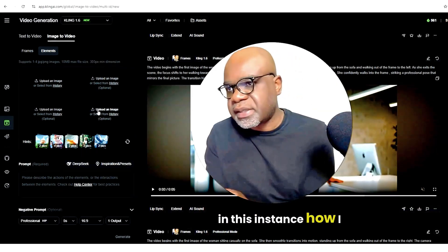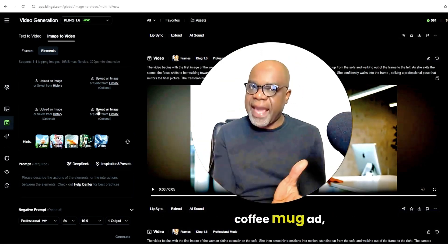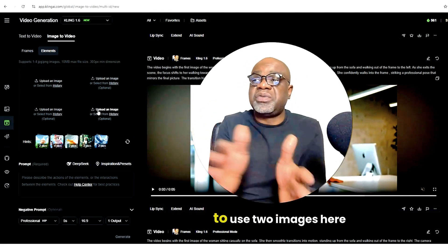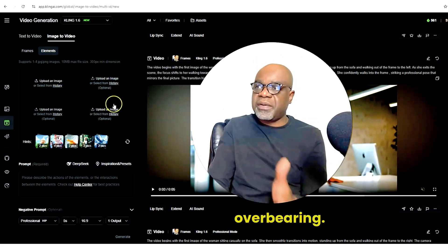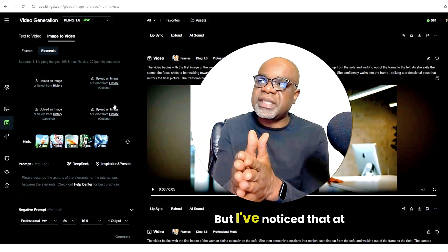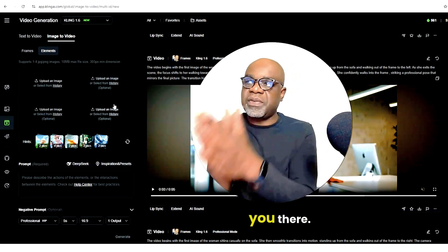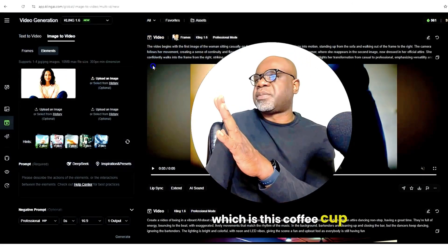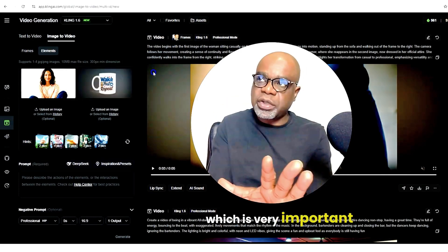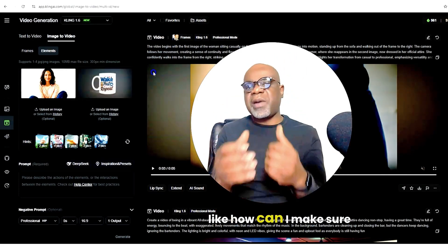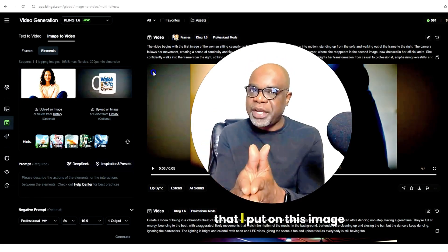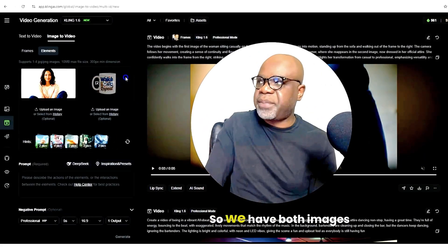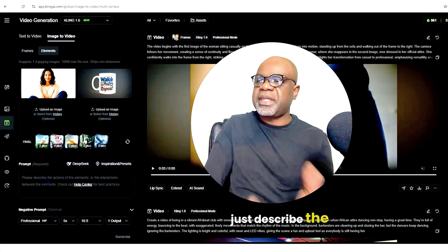I'm going to show you how I use elements to create a coffee mug ad — to sensationalize the coffee mug and not make it complicated at all. I'm actually just going to use two images here, because trying to get four images could be overbearing. I've noticed that using a few gets you there. So here we're going to upload our image, and then we're going to upload what we want to market, which is this coffee cup that has the graphic on it. I've gotten questions like how can I make sure it's still my brand, still the graphic I put on this image. This could be the answer to that. So we have both images here, and I'm going to describe the actions.